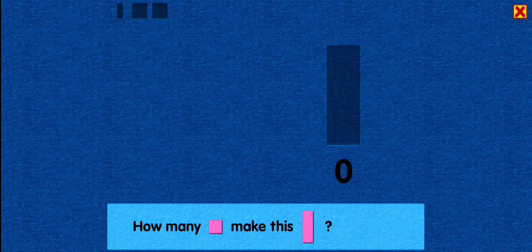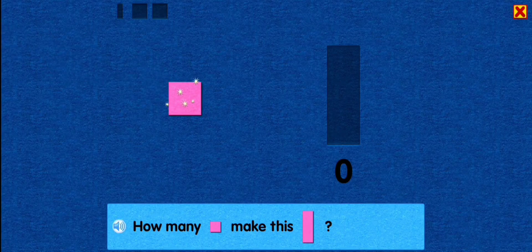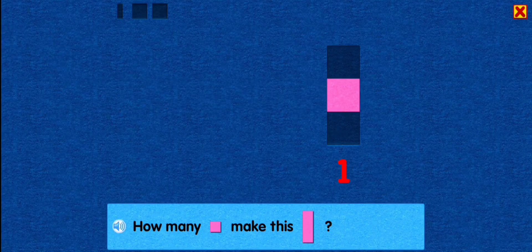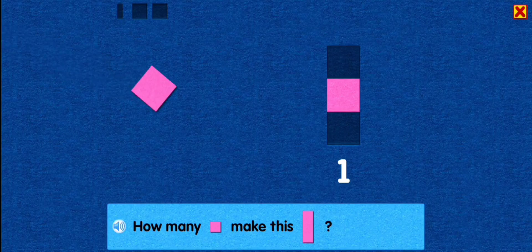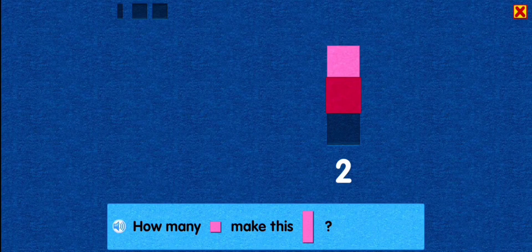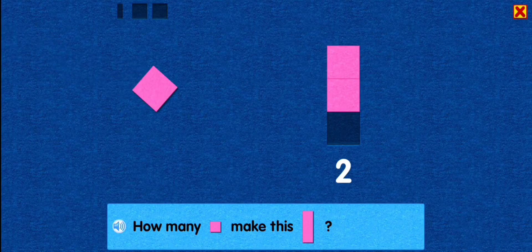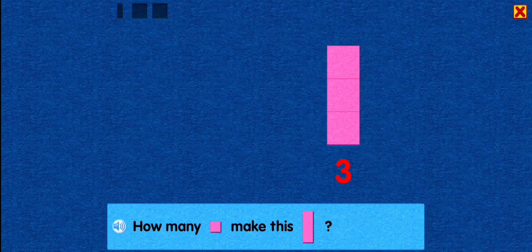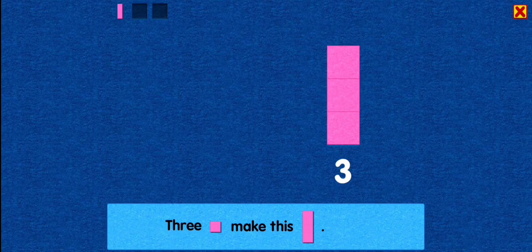How many squares make this rectangle? One! Two! Good one! You placed this square above the center square. Three! That's right! You placed this square below the center square. Three squares make this rectangle.